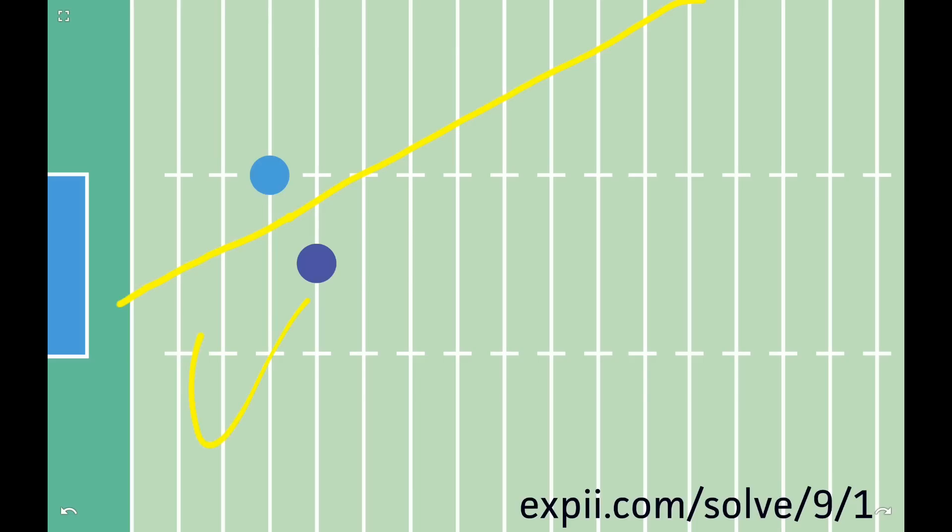You can reach any point on your side of this line before the defender can, so aim for the intersection point with the end zone.